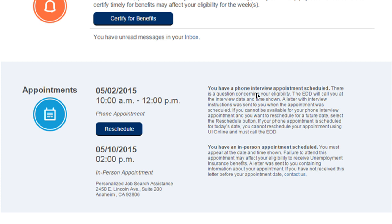Let's say you have a job interview that's scheduled during the same time as your phone interview and you'd like to reschedule to a later date. You can search for another available appointment by selecting the Reschedule link.